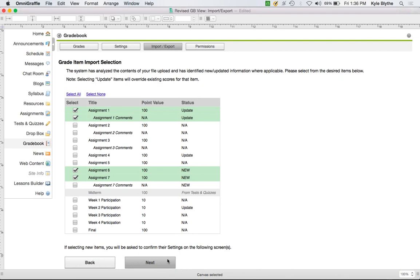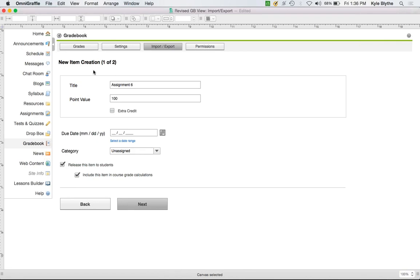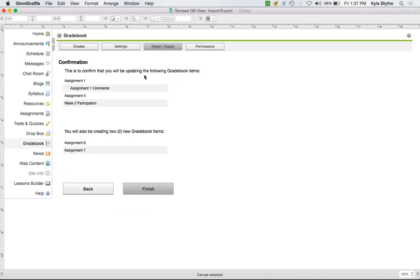When creating new items via import, rather than having them just get created and requiring you to go back and edit them afterward for category associations, release options, or due dates, we have a more guided process. Clicking Next walks you through confirming the settings for each new item before the process finishes. A final confirmation screen then tells you what you're updating in the Gradebook and what you're creating — taking the two options in Gradebook 1 and making it one simple workflow.